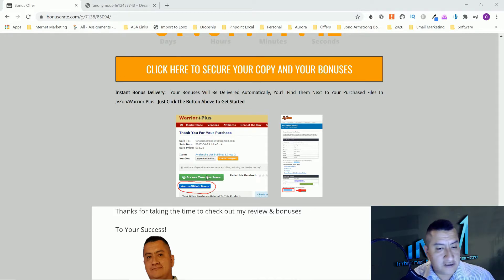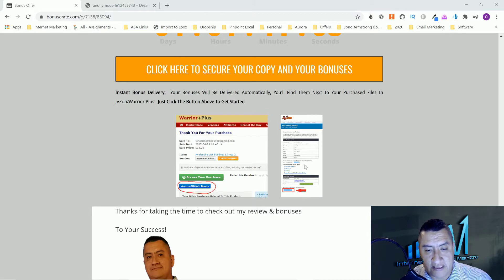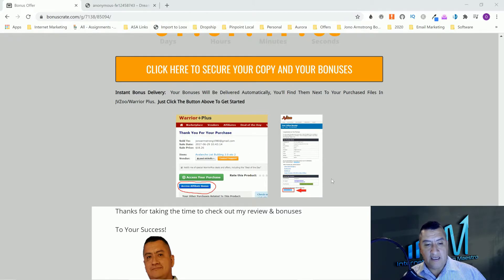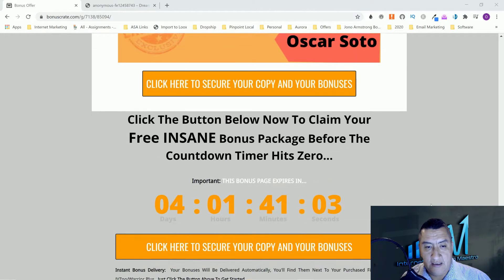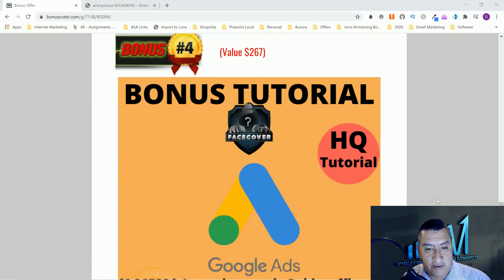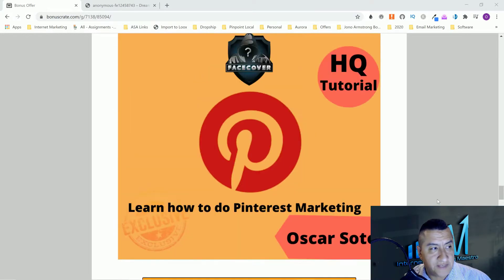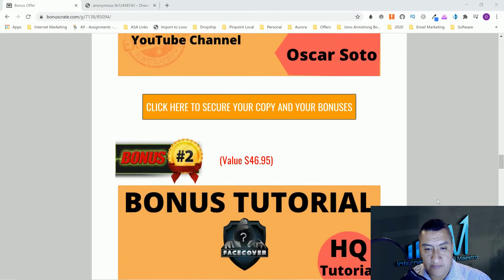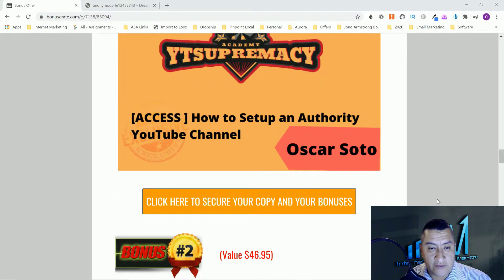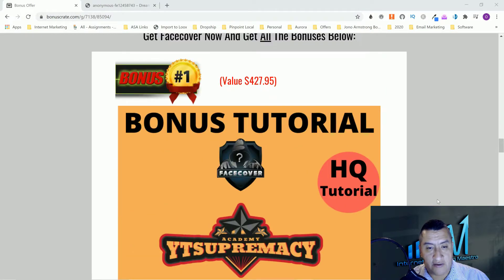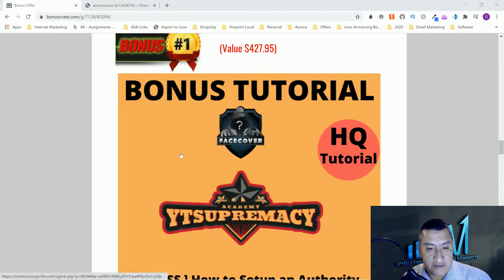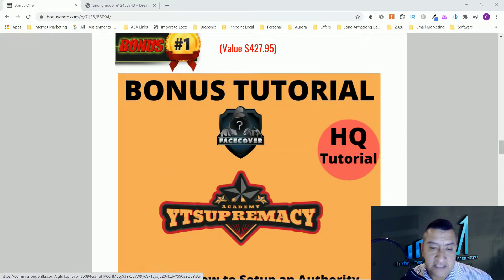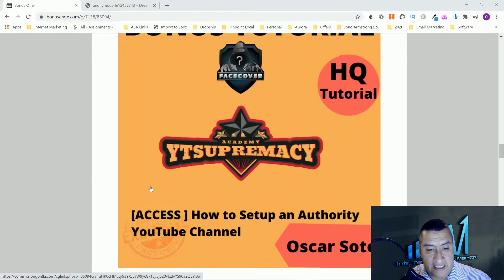Click on any of this orange button that says click here to secure your copy and your bonuses. You'll be taken to the sales page where you can get your product. Once you get your product inside either Warrior Plus or JVZoo, right under the access your purchase button, you'll see the access affiliate bonuses on each of these. That's how you'll get my bonuses.